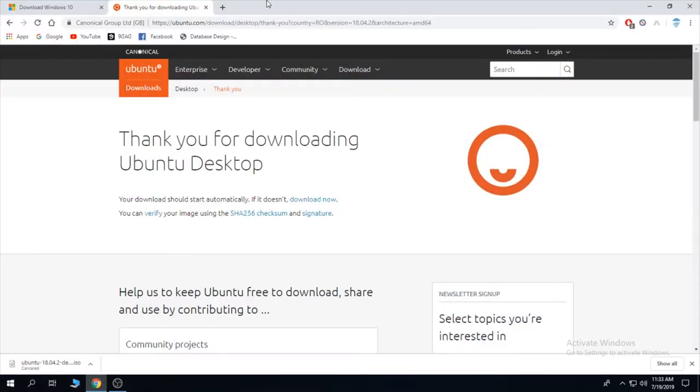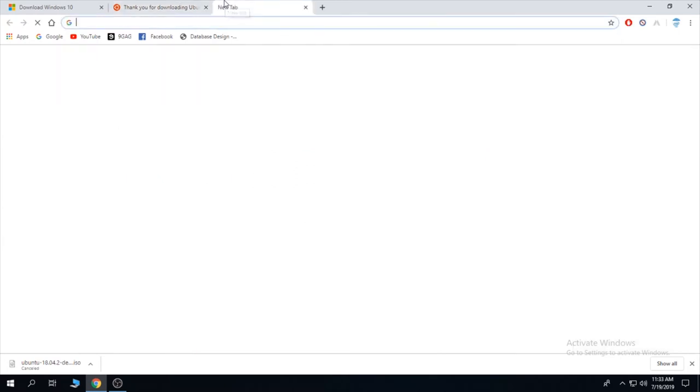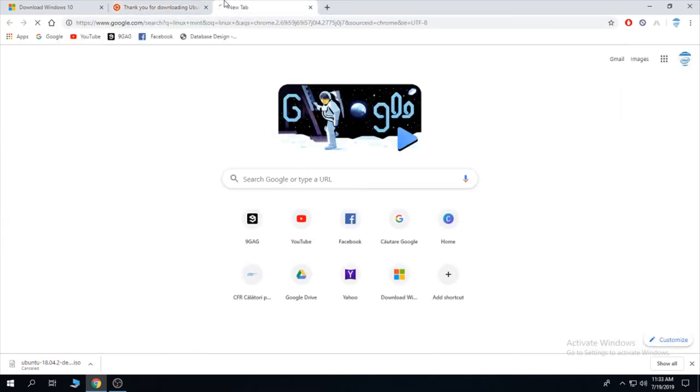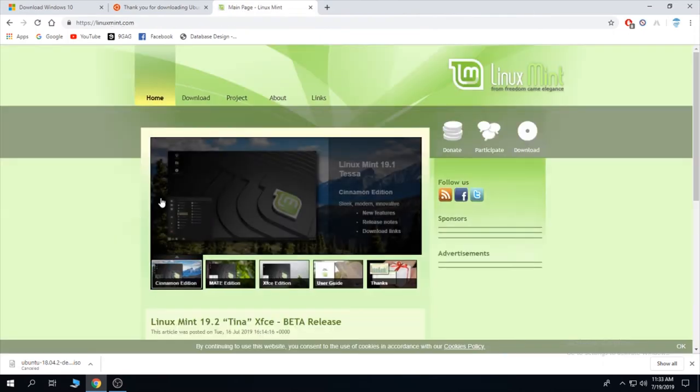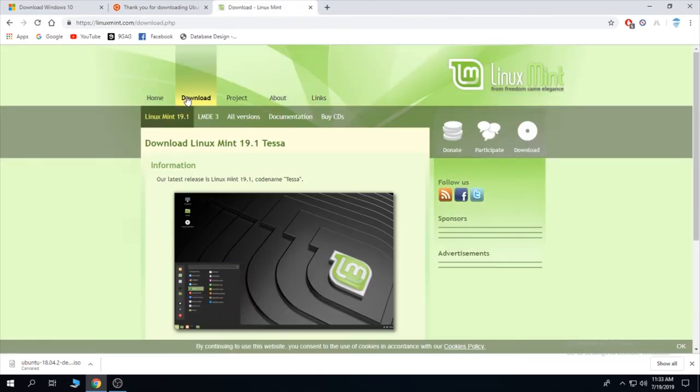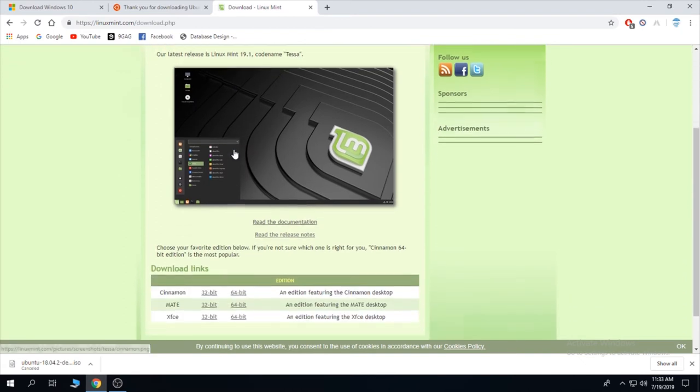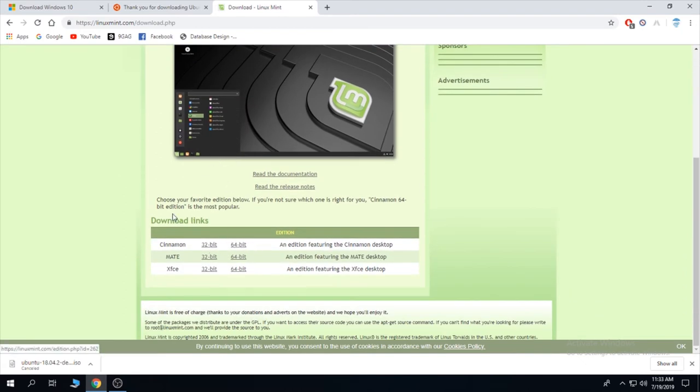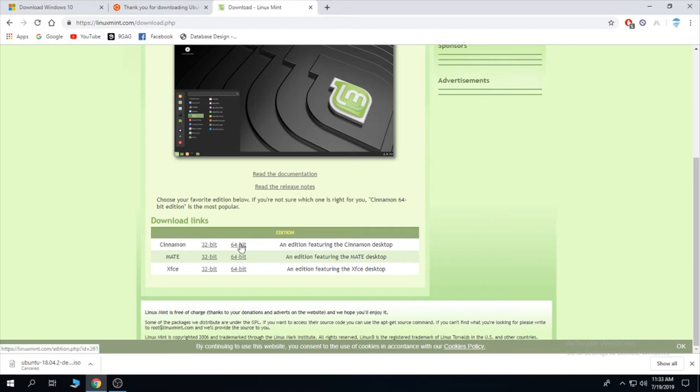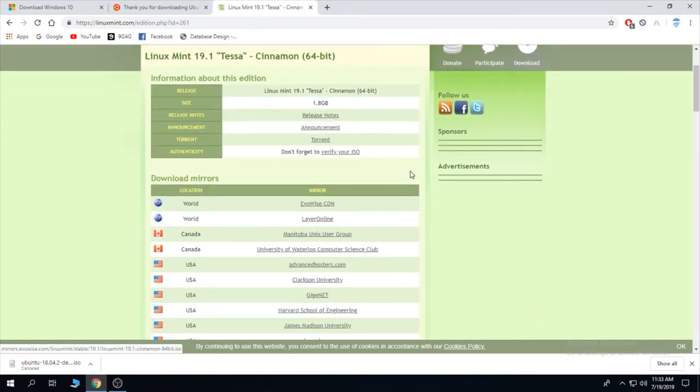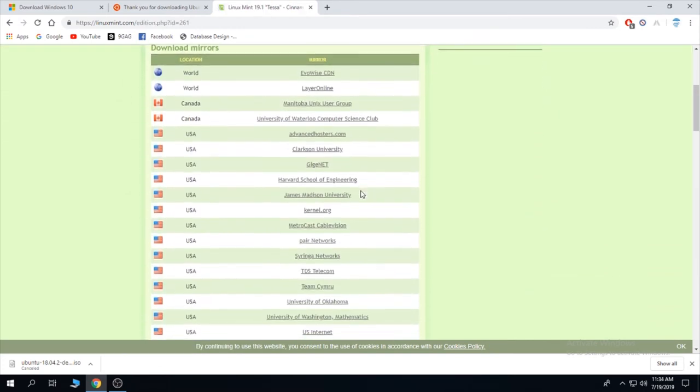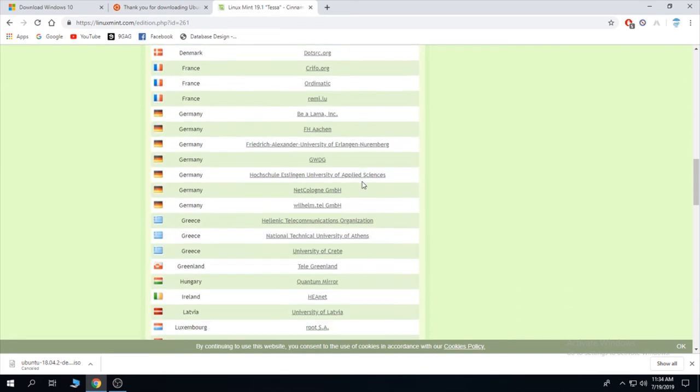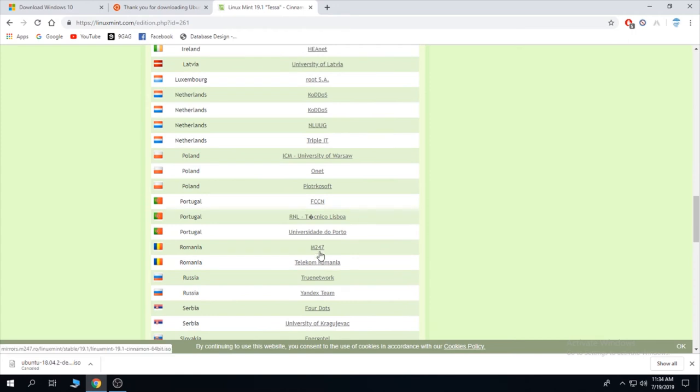But I'm going to show you how to download other versions as well. Like, let's say Linux Mint is also popular. Go on the page, go on the download, and select the bit version that your computer supports. Most newer computers support 64-bit. If your computer is newer than like 2007-2010, it's going to be 64-bit.